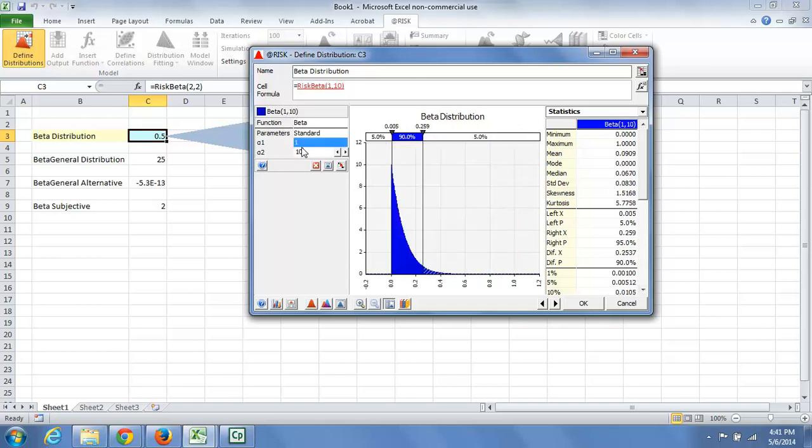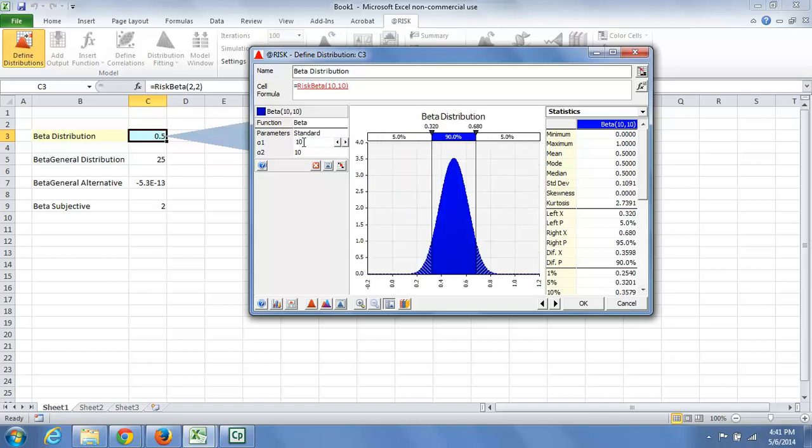If I add a 0 here, you see something that looks exponential. If I add a 0 here, you see something that begins to look normal.